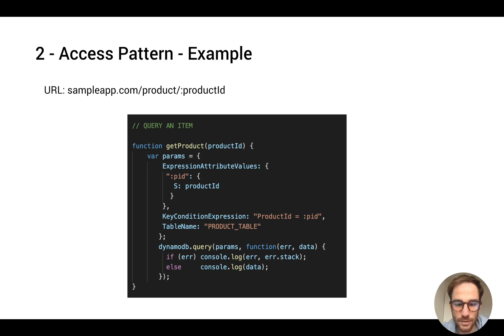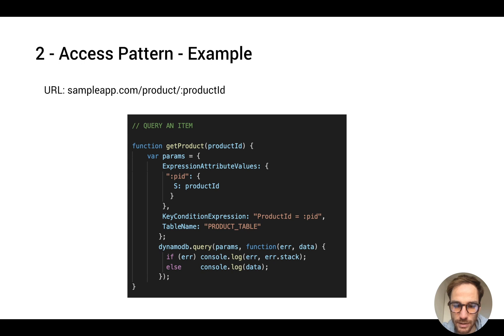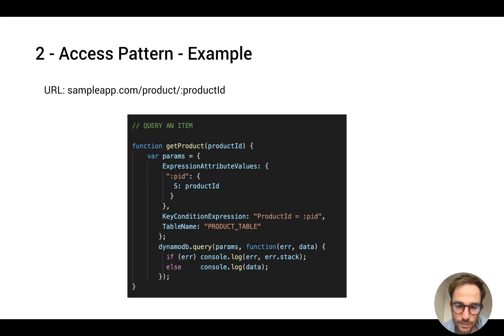This won't be supported if for example you want to query your product based on product name, because in this example you're not having a product name as the primary key or as a global index. So it's very important to understand which data you have on your client or server at read time.